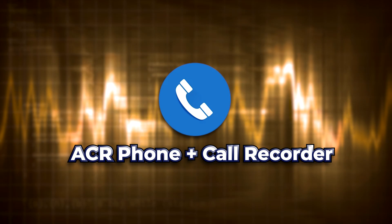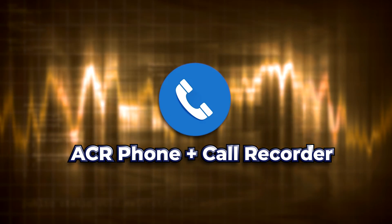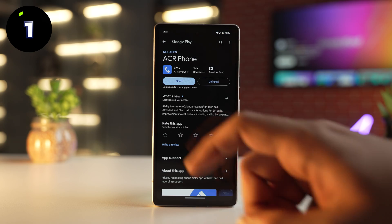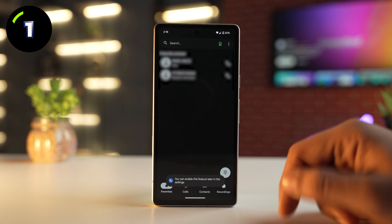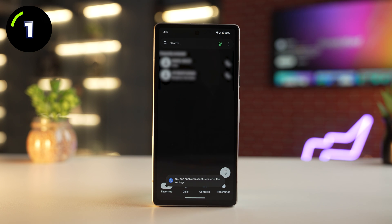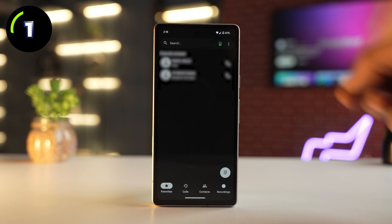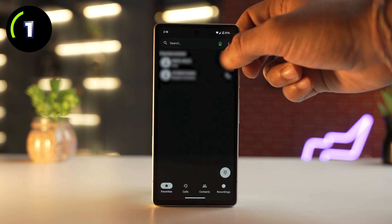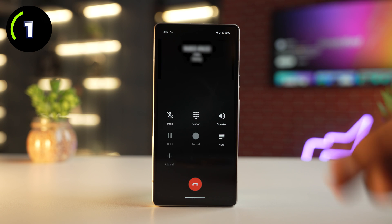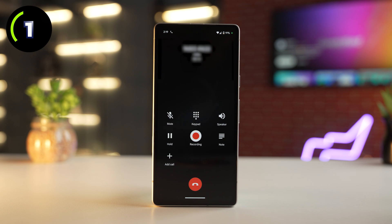ACR is one of the most popular call recording apps out there, which gives you a good balance of features and ease of use. Not only that, this app is not only limited to recording calls —